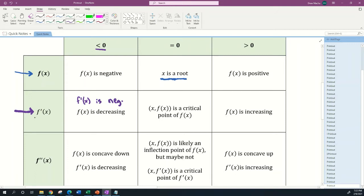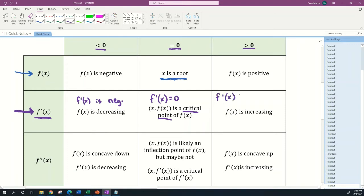If f'(x) is equal to zero, that means the point with coordinate pair (x, f(x)) is a critical point of f(x). If the derivative is equal to zero at that point, that means it's a critical point — that's just the definition of that vocabulary word. Now if f'(x) is greater than zero and positive, that means your function f(x) is increasing.